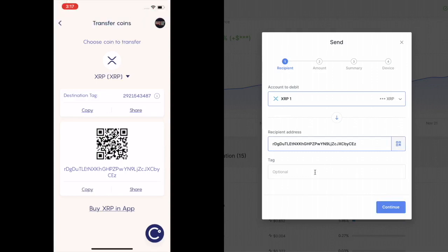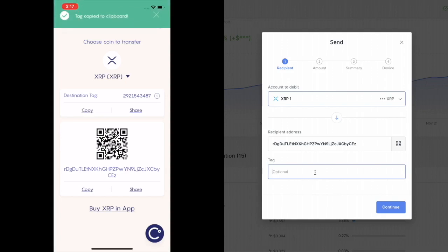R, D, C, E, Z. That's it. The tag. I'm going to copy that as well. And I'm going to paste it right here. 292 blah, blah, blah. Right? I'm going to click on continue.